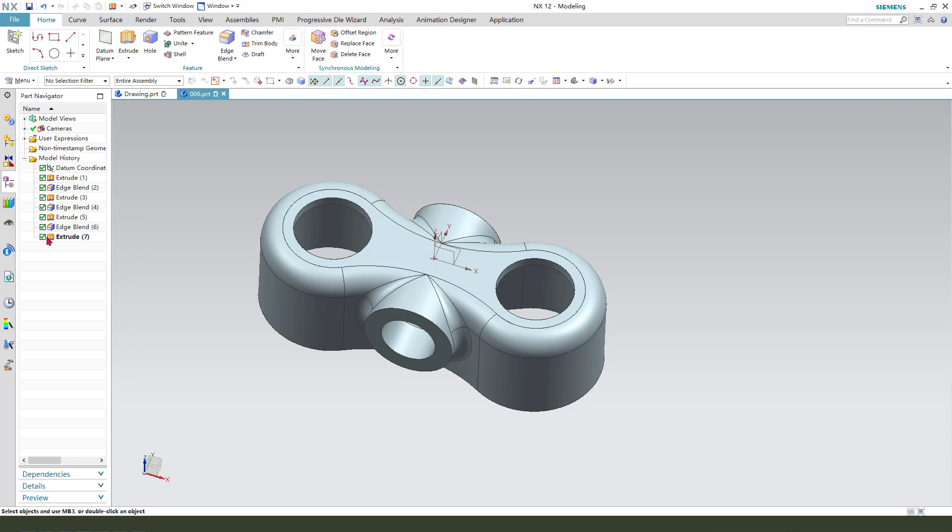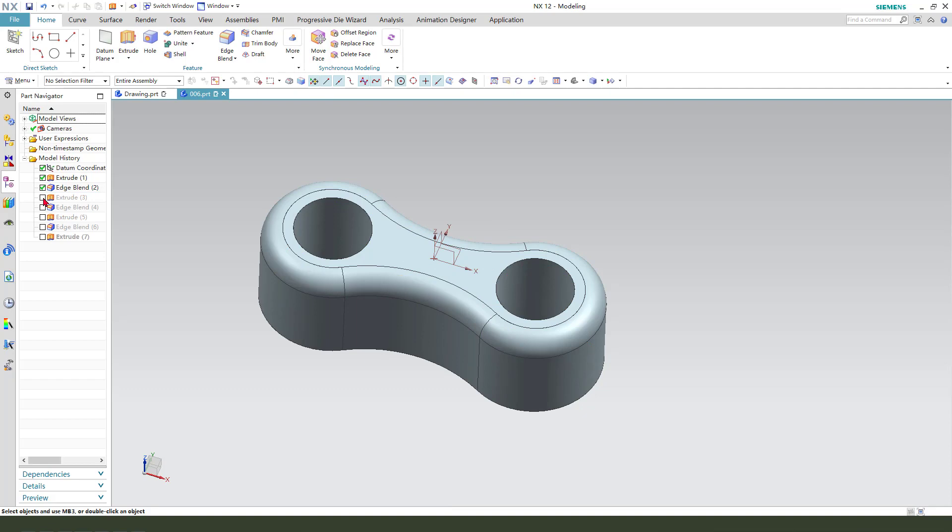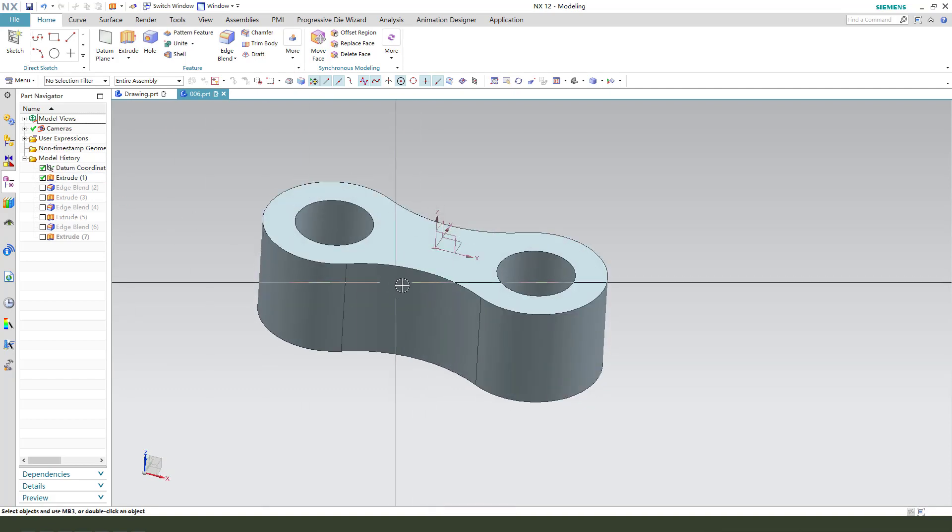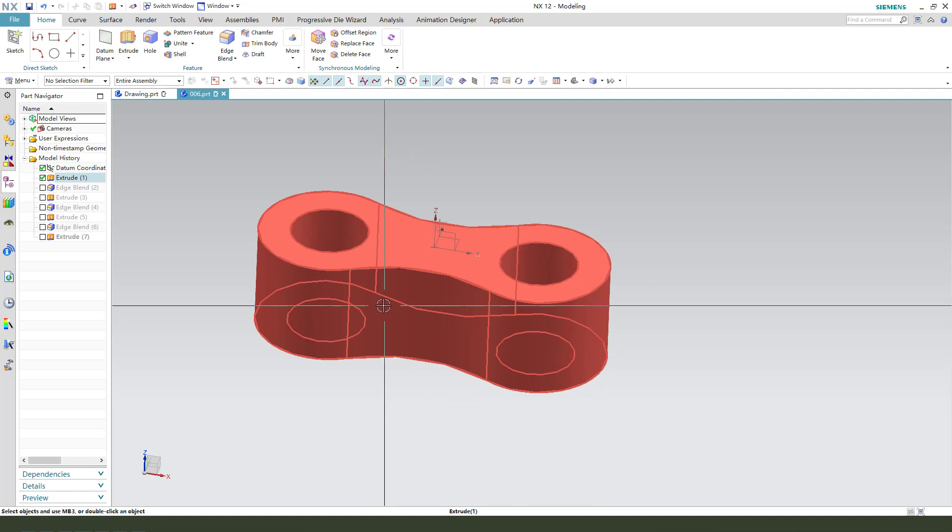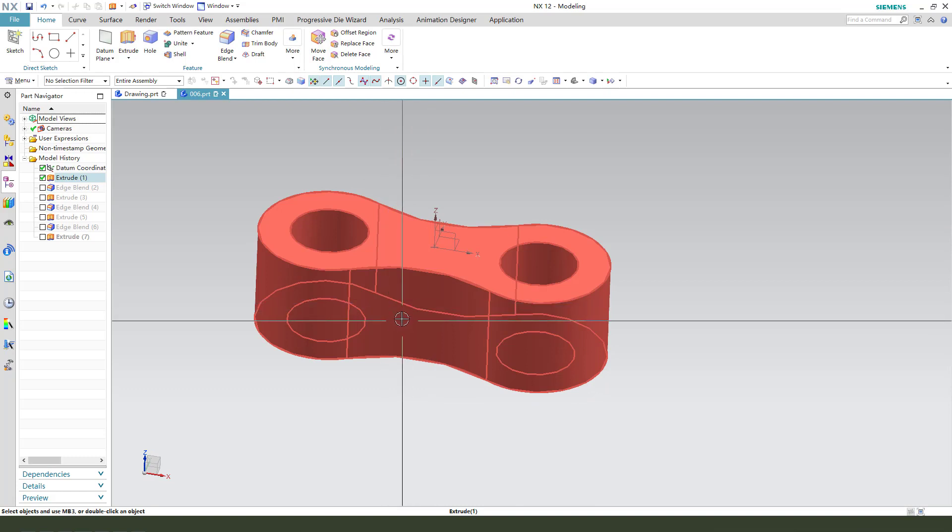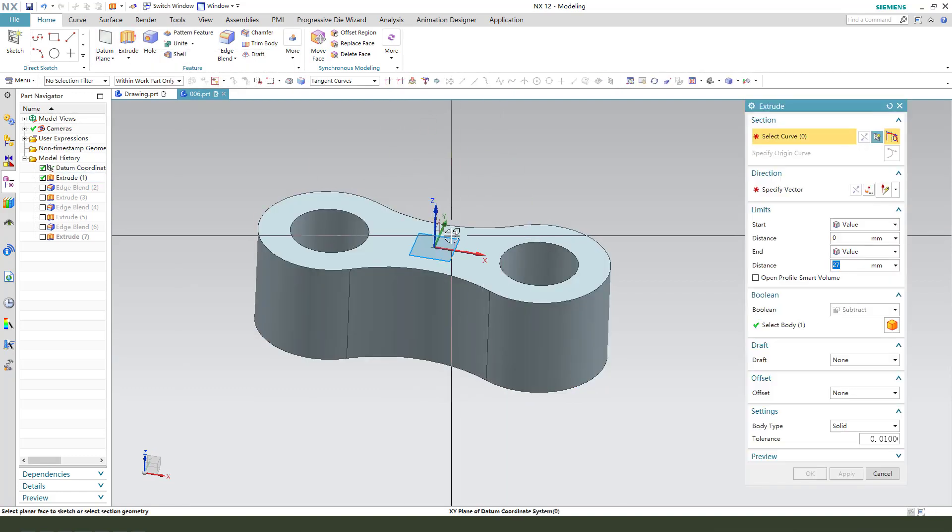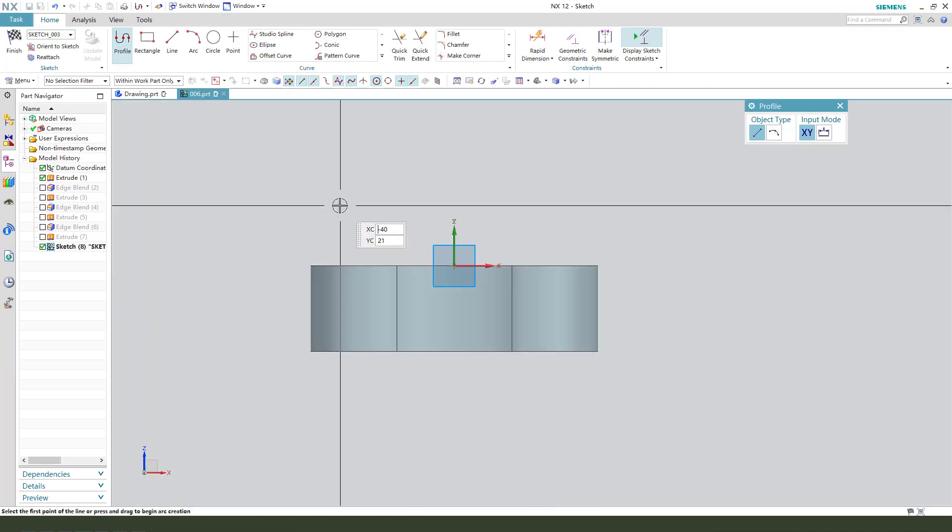We need to come back, select all the feature lines from here. Yes. Extract, select XY plane, XZ plane.